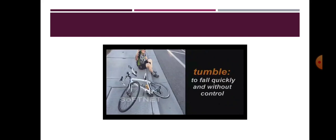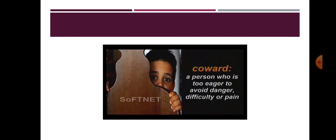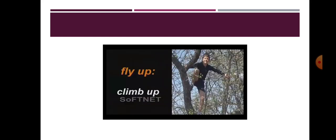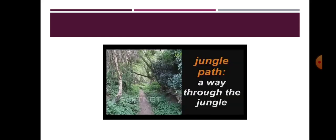Tumble, to fall quickly and without control. Coward, a person who is too eager to avoid danger, difficulty or pain. Fly up, climb up. Jungle path, a way through the jungle.